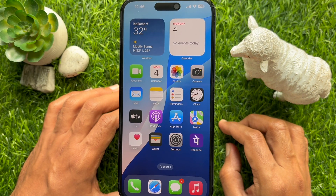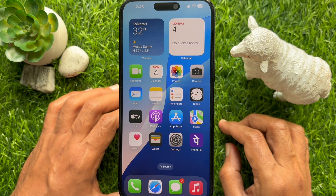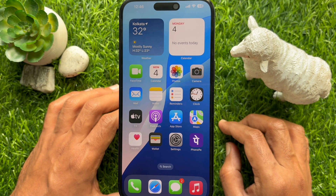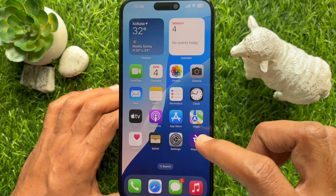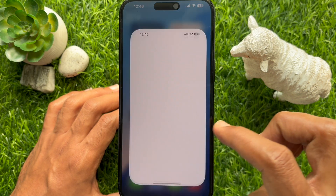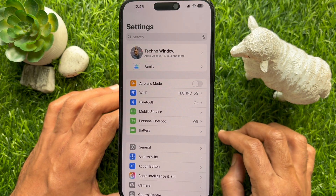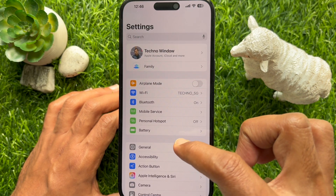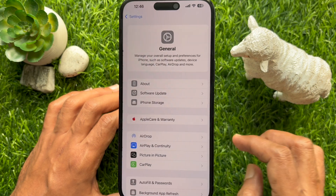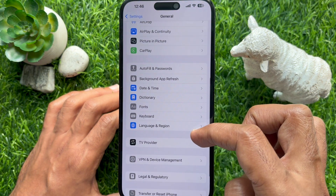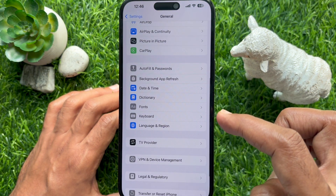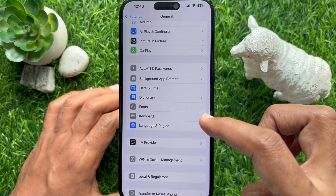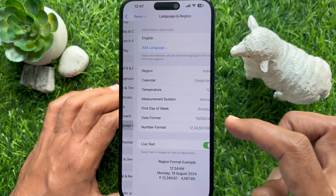First, make sure you are using iPhone iOS 18.1 or later. Then tap the Settings app on your iPhone home screen. Then tap General.